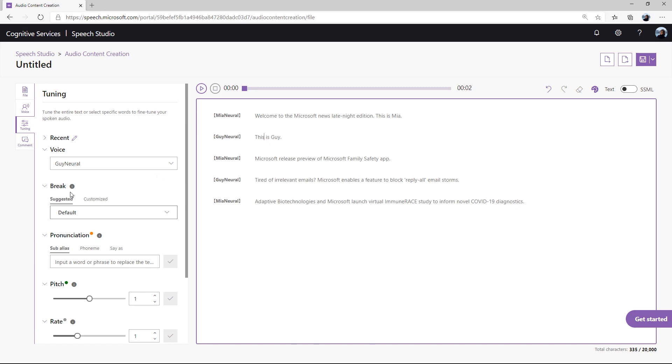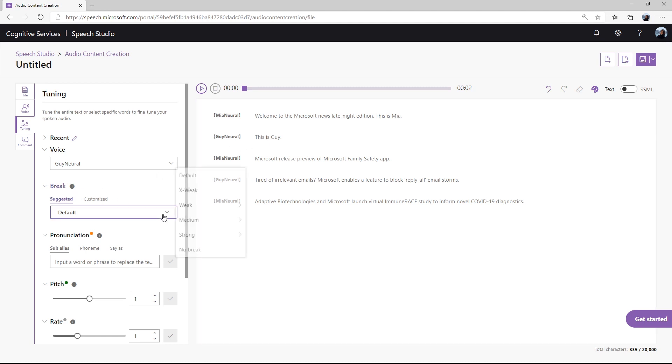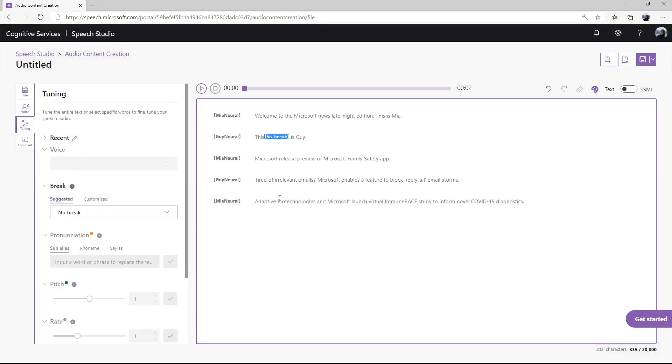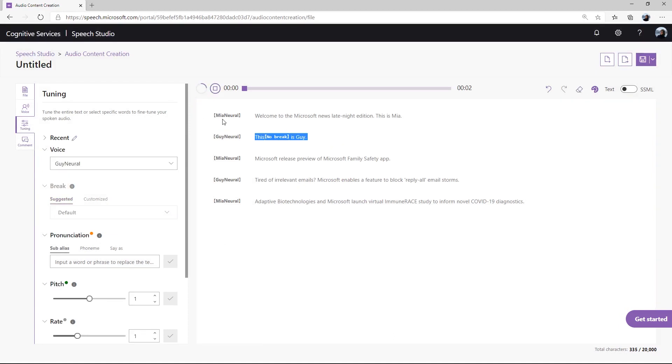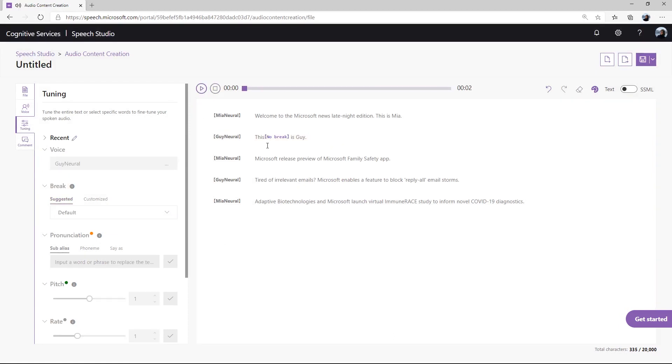To get rid of the pause in the second sentence, simply click on the break feature on the left-hand side of the interface and select no break. Let's take a listen now. This is Guy. As you can hear, the break has been removed.